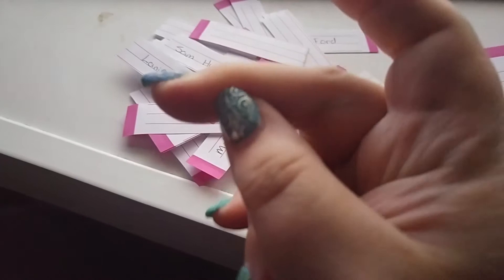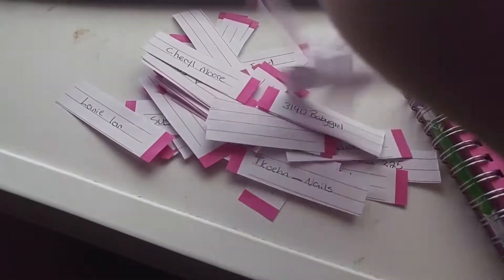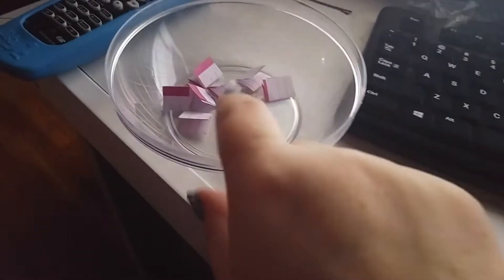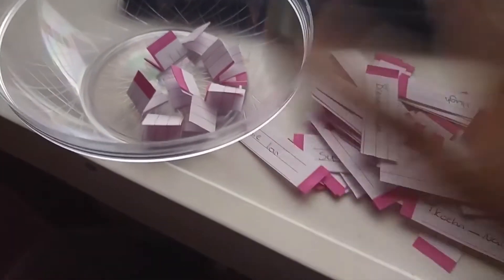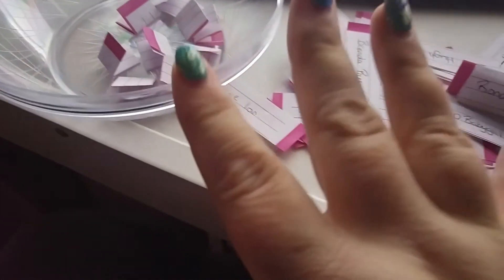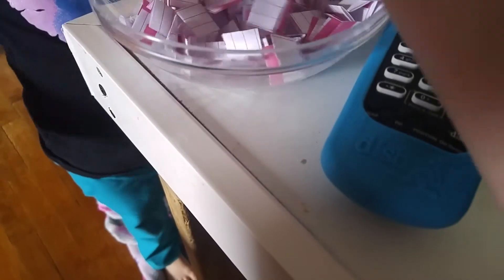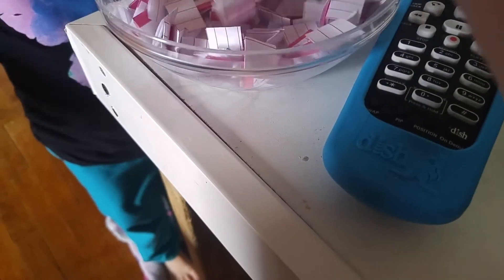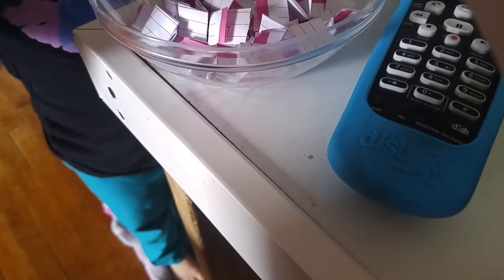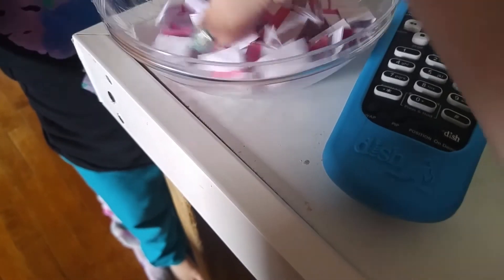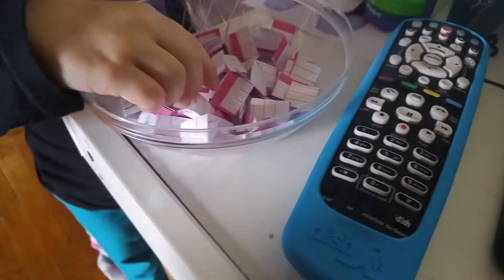My finger has a permanent dent in it from writing. I am now taking all of the names and I'm folding them up and sticking them in a bowl. This is taking forever. All right, pick a winner just for the first prize.